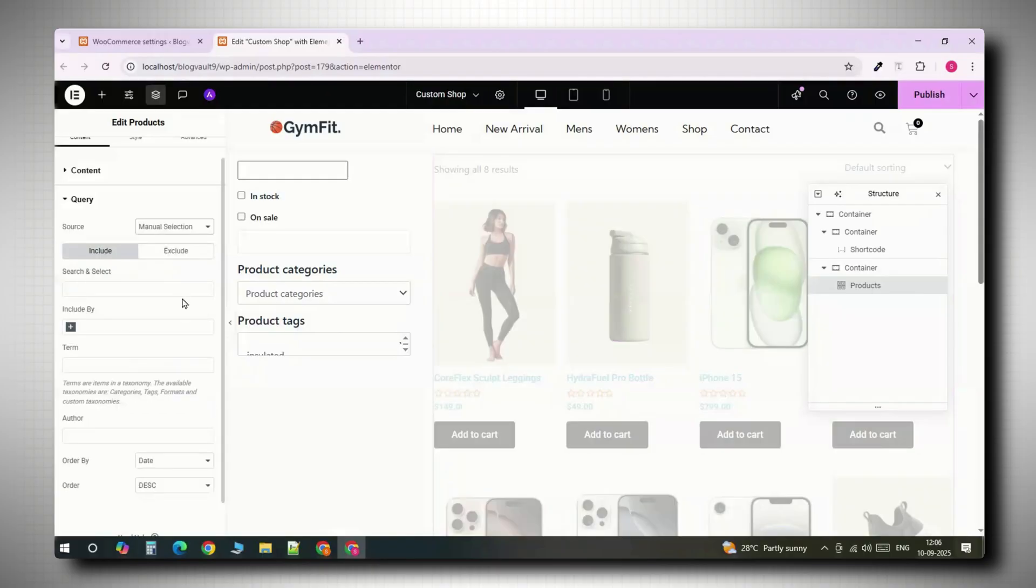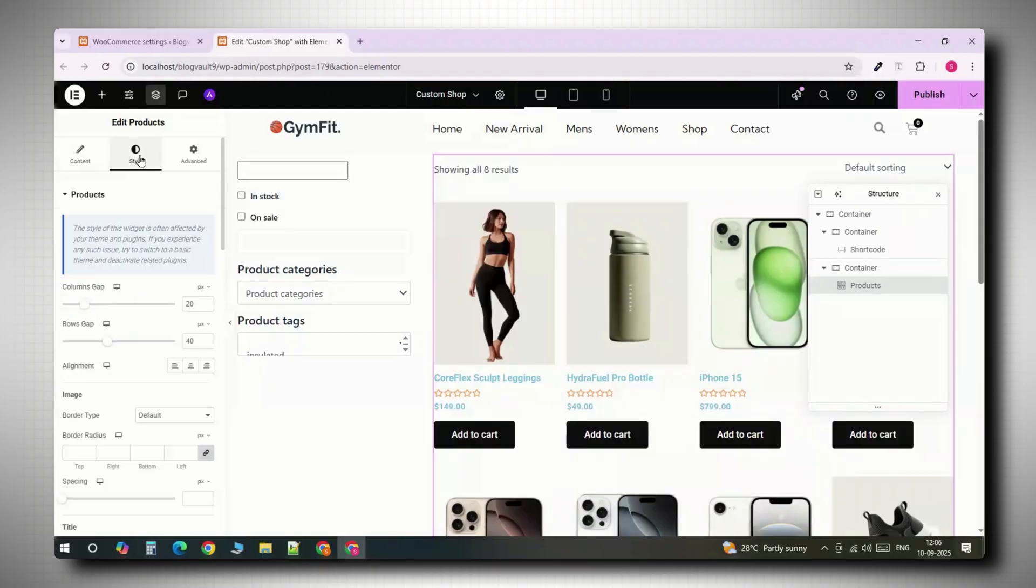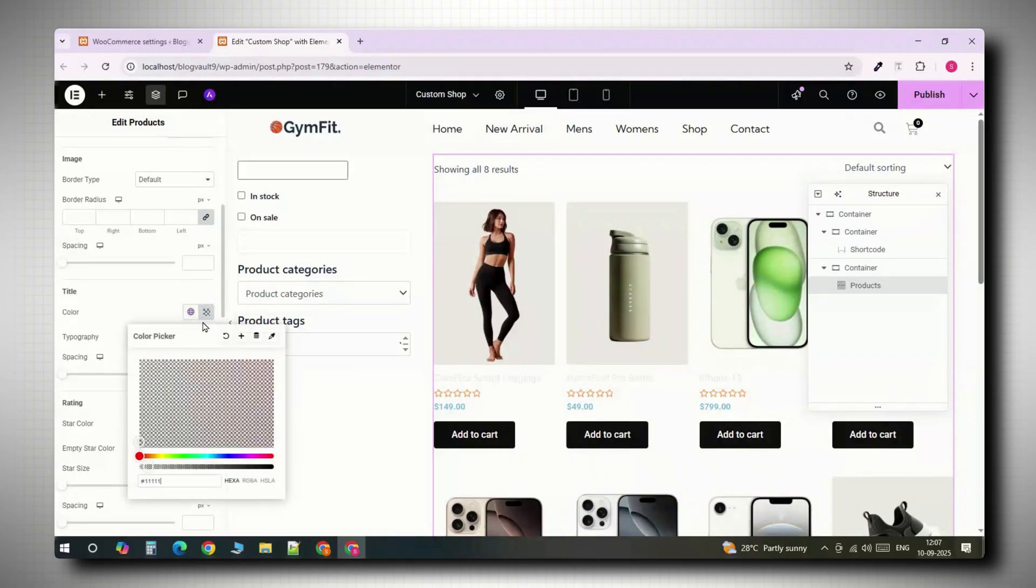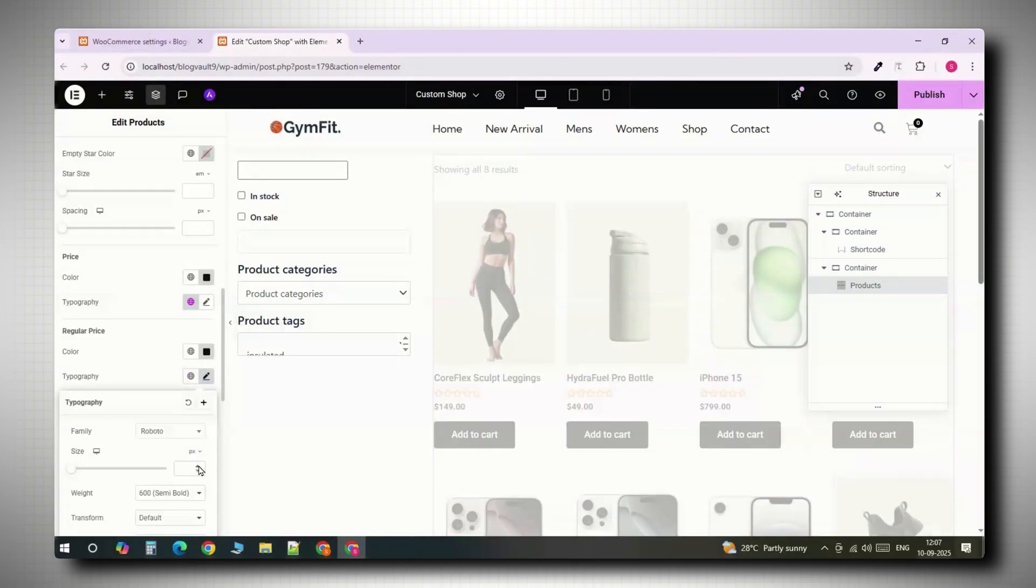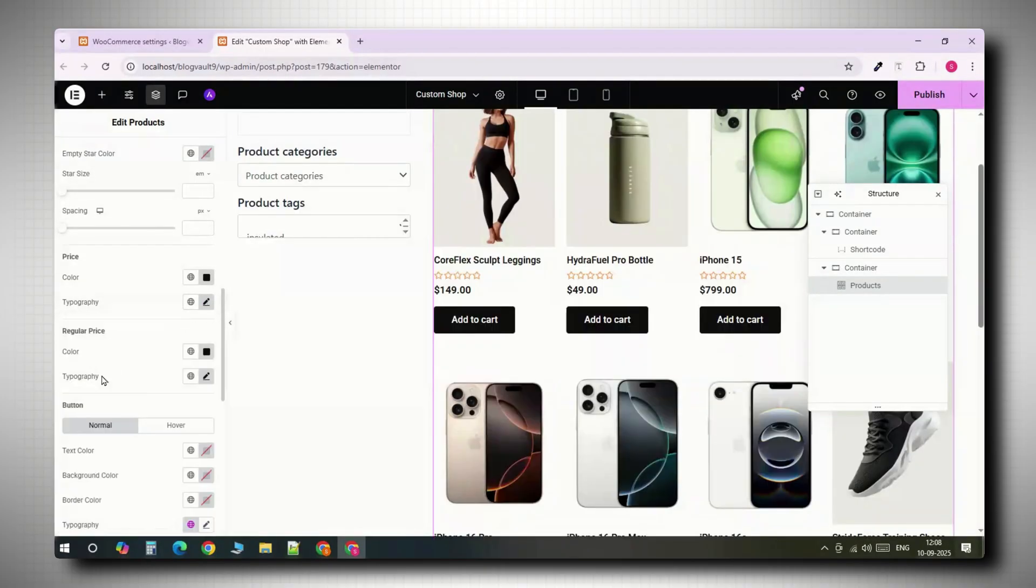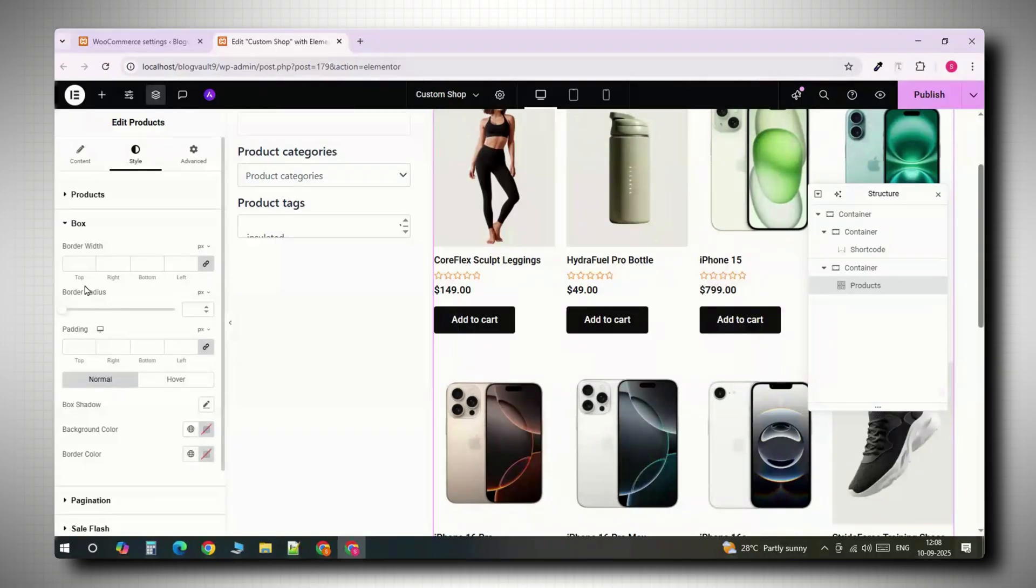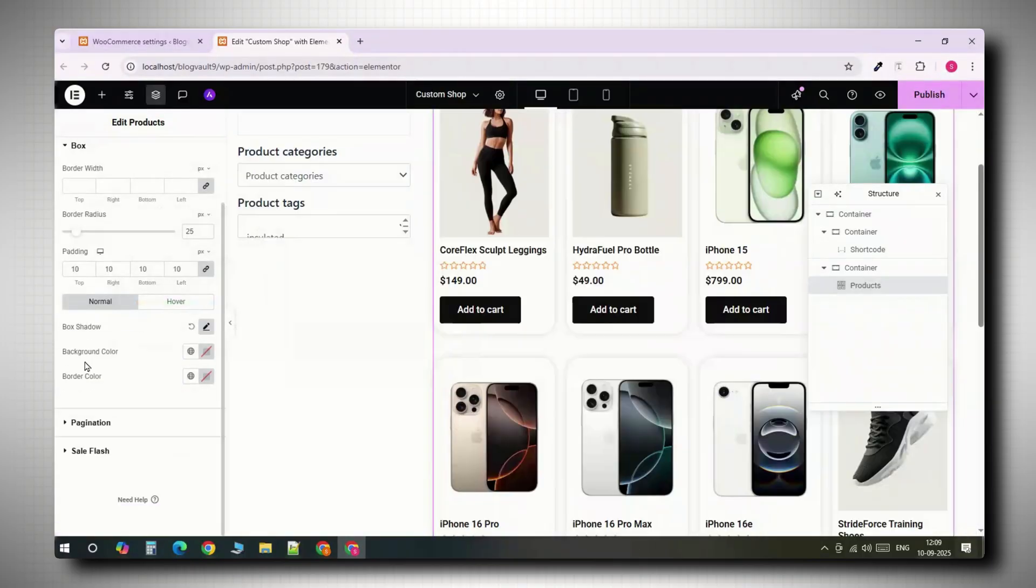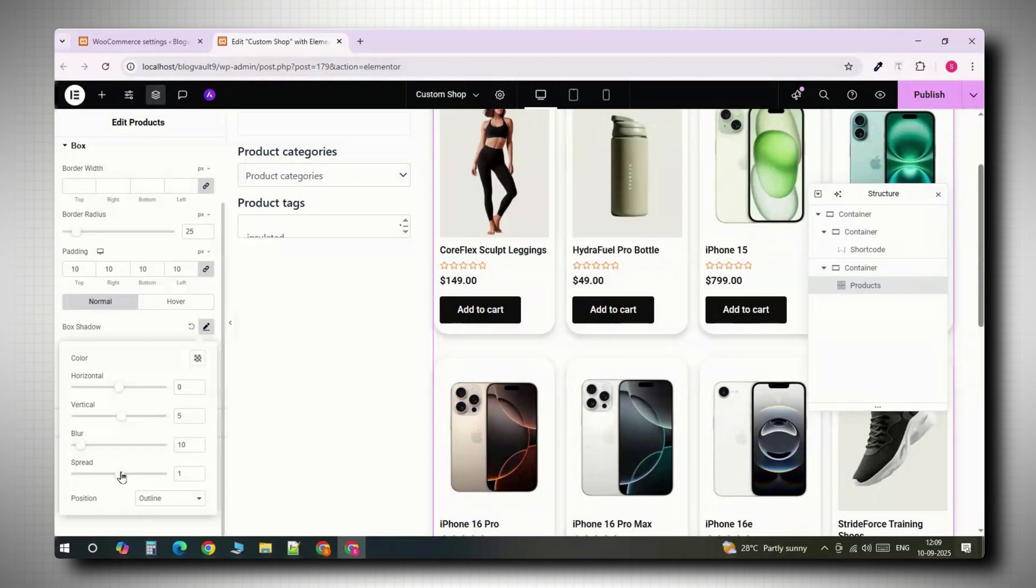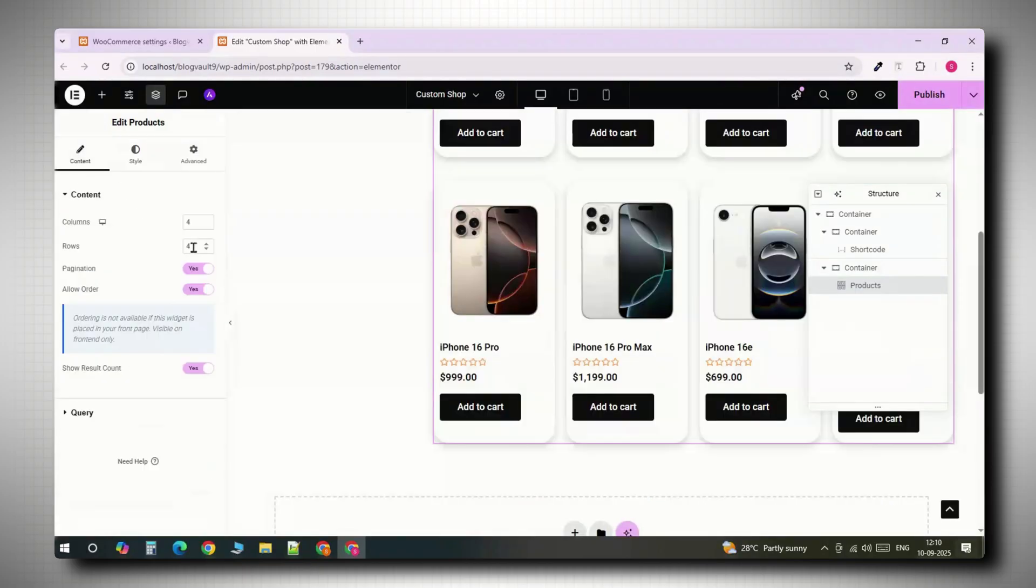Now let's style the grid, change the title color to a dark shade and adjust the price styling to make it stand out. Open the box settings and give each product card a 25 pixel border radius, 10 pixels of padding and a soft shadow. This makes them look modern and polished. Reduce the columns to three so the products have more space.